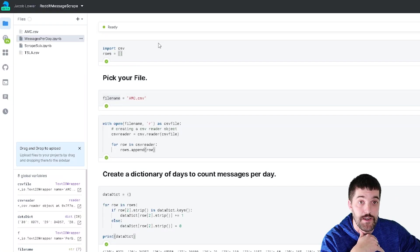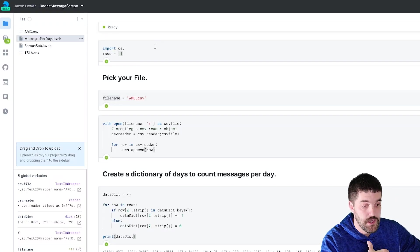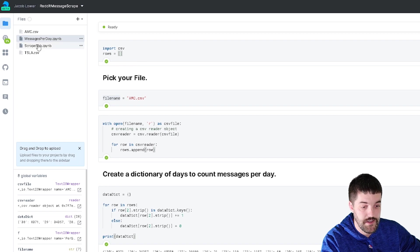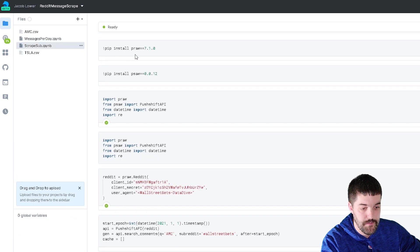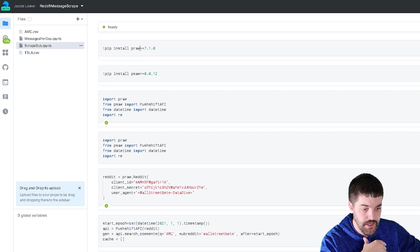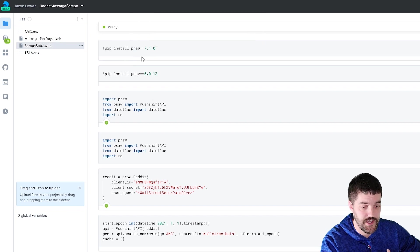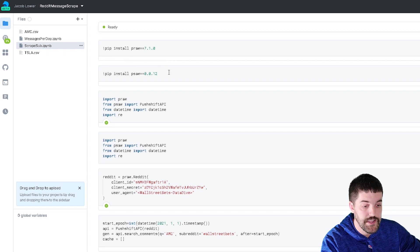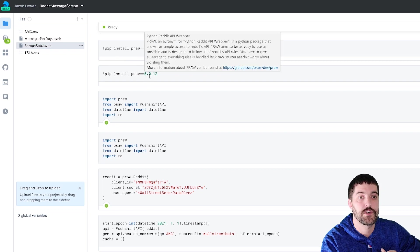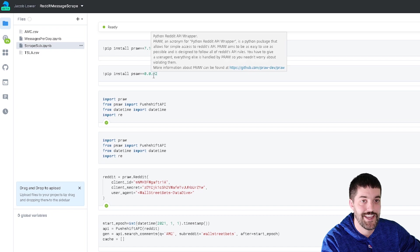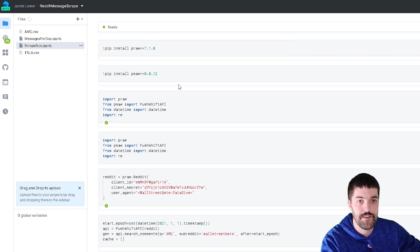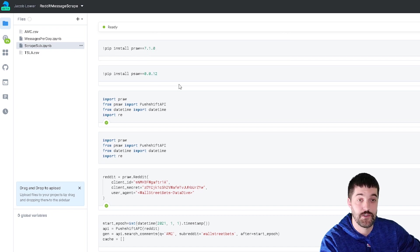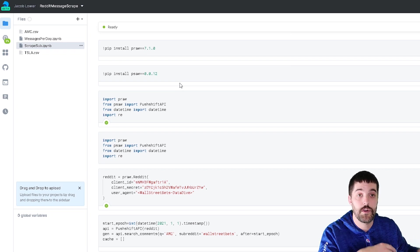I'm going to be using DeepNote. So here's my notebook. It'll be available below as well. All I did was, if you look at this scrape sub notebook here, I installed PRAW, which is just the Python API. And then I installed another PSAW, which allows us to query based on dates and different things like that. PRAW library will only give you 1,000 results back. I wanted more than that.